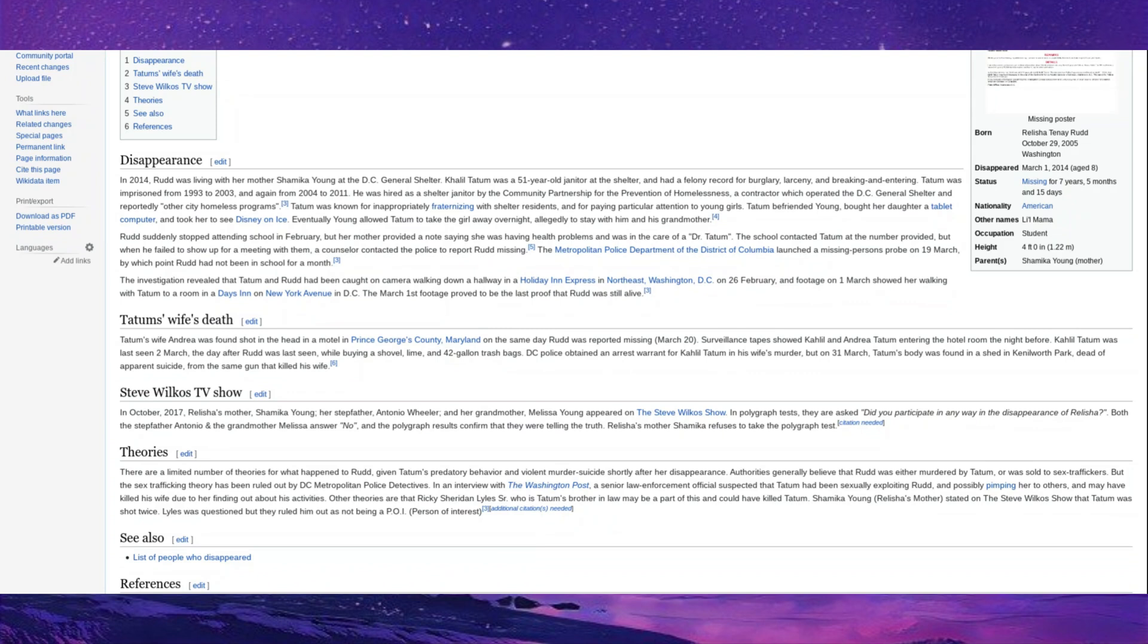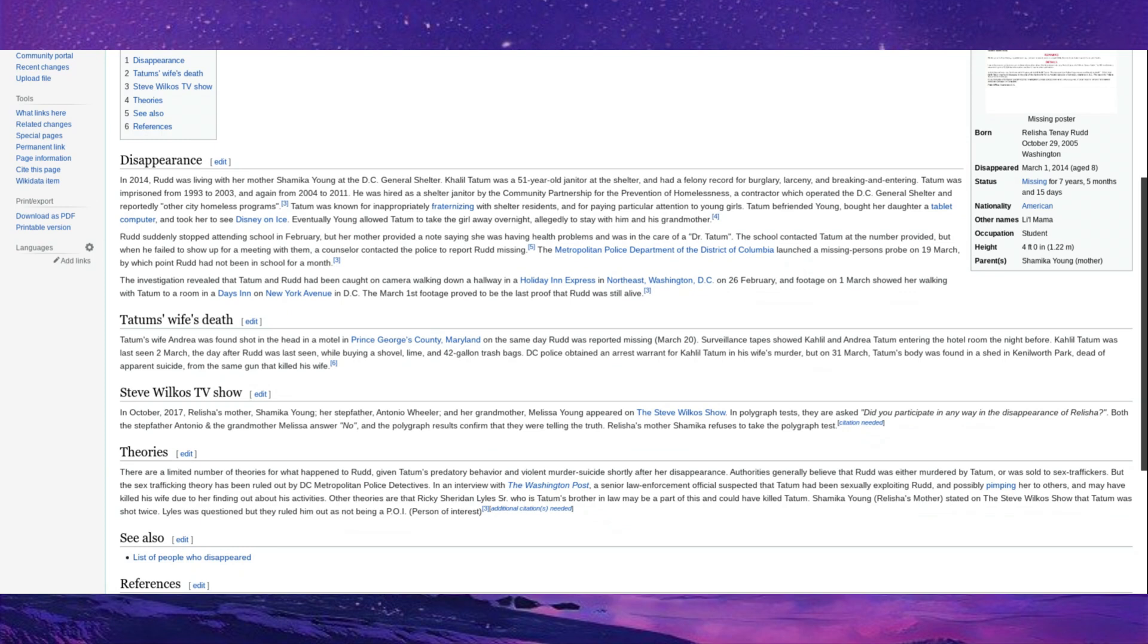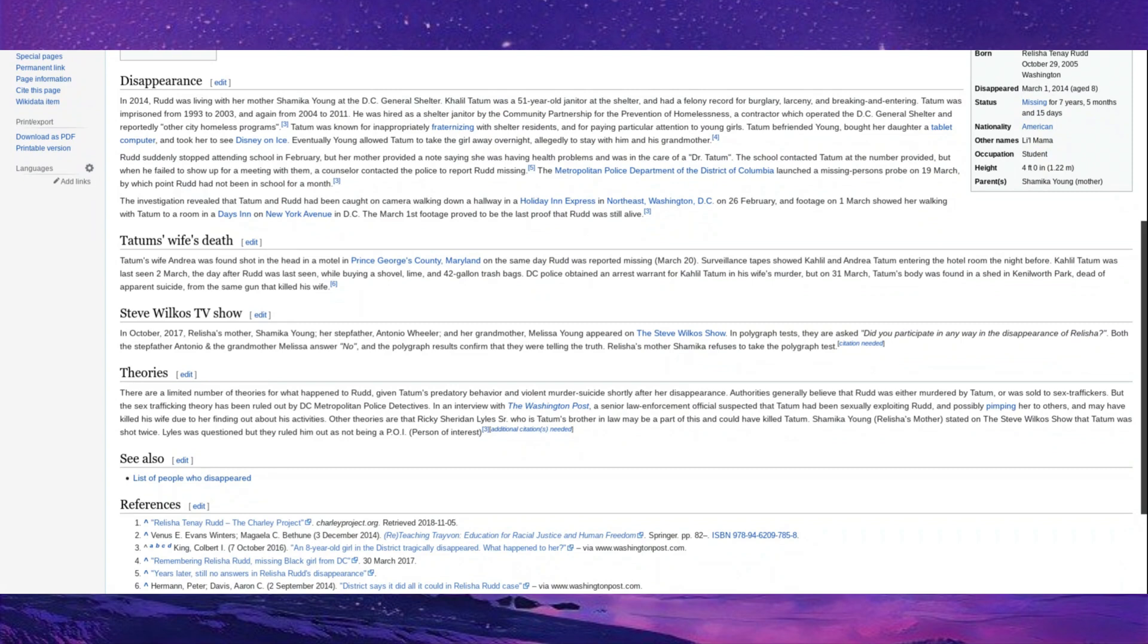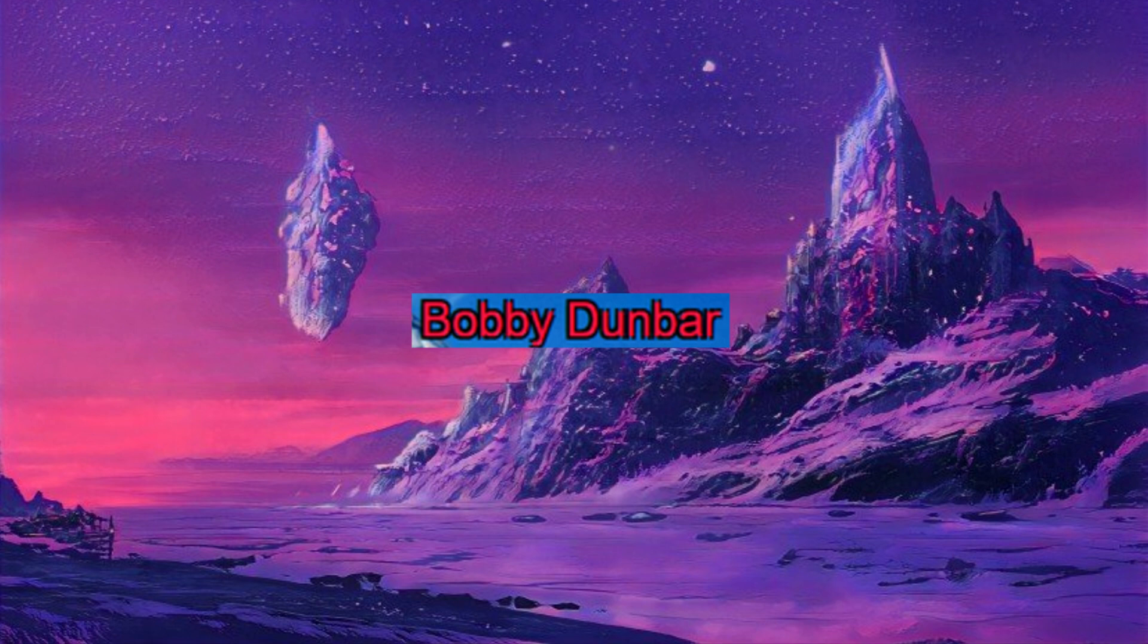Relisha Rudd. Relisha Rudd was a young woman who was staying with her mother, Shamika Young, at the D.C. General Shelter. As they were staying there, there was a janitor, Khalil Tatum, who had a record of getting a little bit too friendly with the people staying there, and he understandably went directly for Relisha Rudd. He bought her a tablet, went to take her to see Disney on Ice, and then Rudd was reported missing. Now, Tatum killed his wife in the day after Relisha was reported missing, and then killed himself, so we can't exactly suspect him. However, Relisha Rudd has never been found.